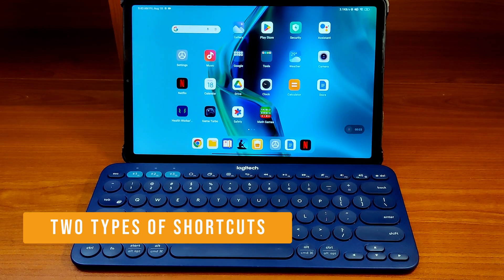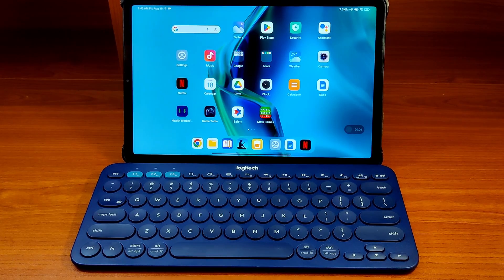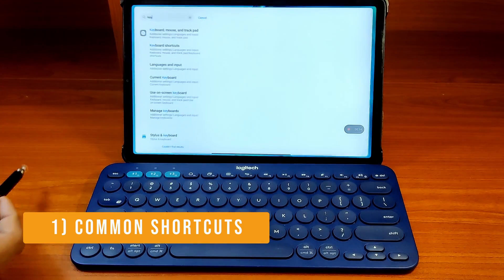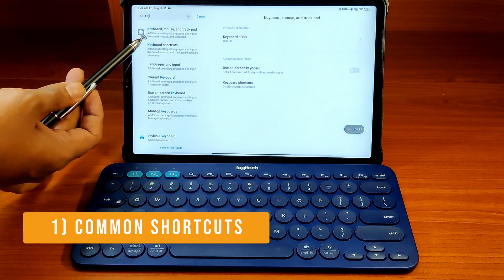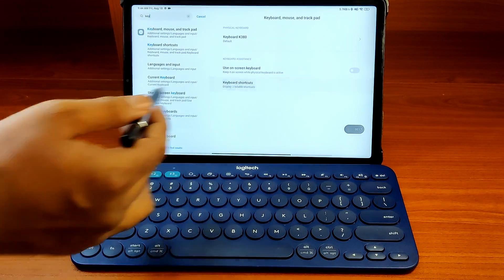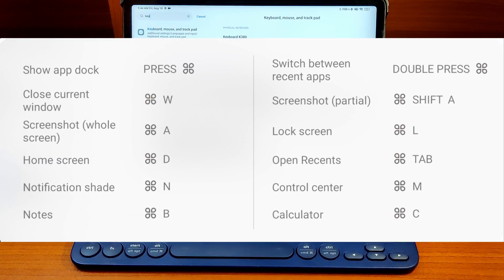There are two types of physical keyboard shortcuts in the Xiaomi Pad. One is the common shortcuts listed in the keyboard, mouse and trackpad menu item, which is the smaller list.